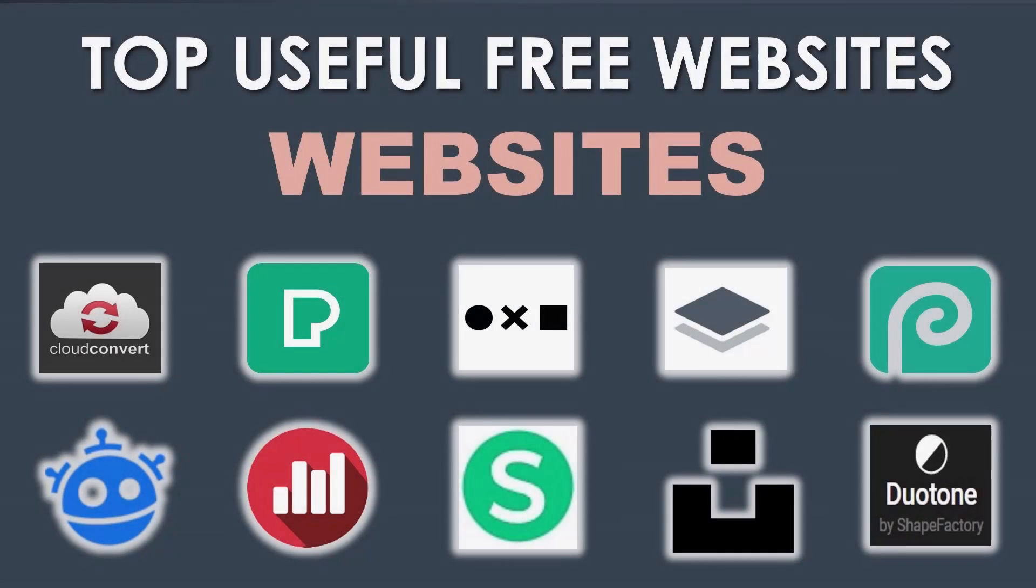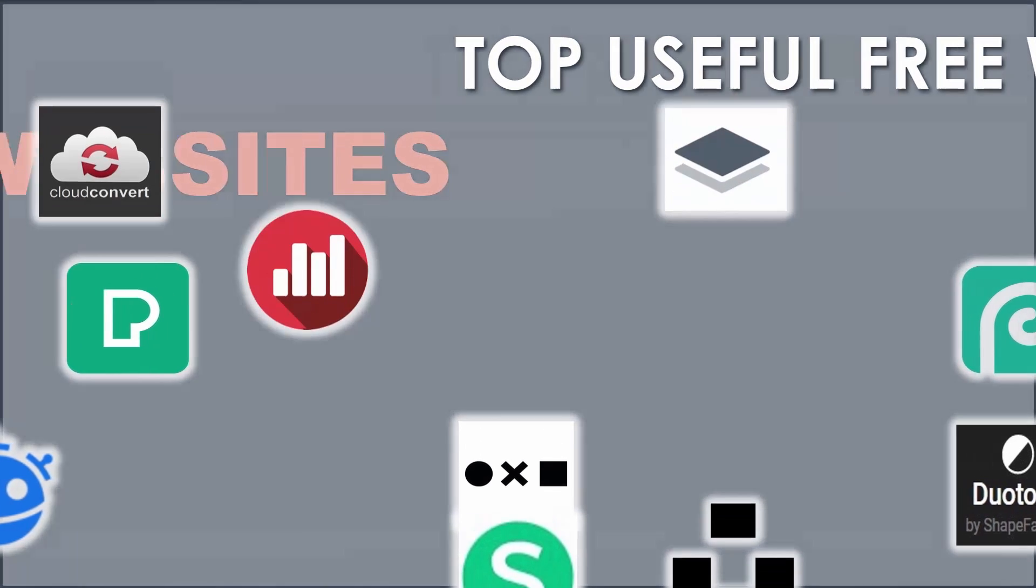Hello everyone and welcome back to our channel. Today I brought for you very useful free websites that you should know about. These websites are useful for your daily life.